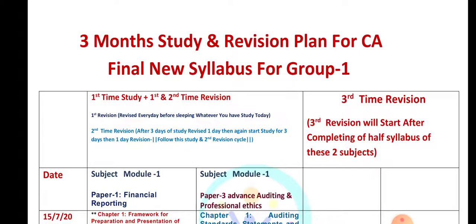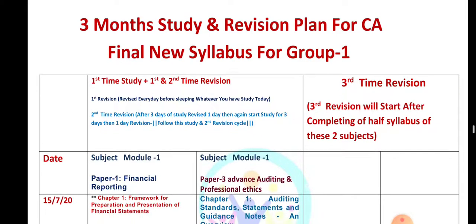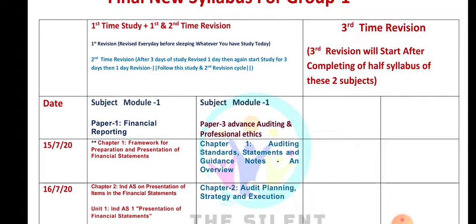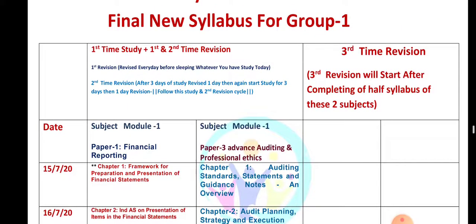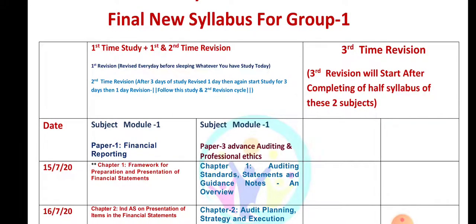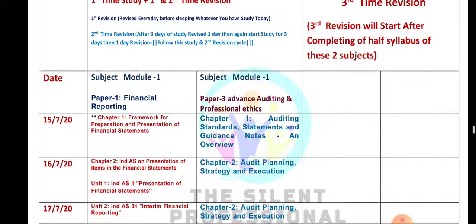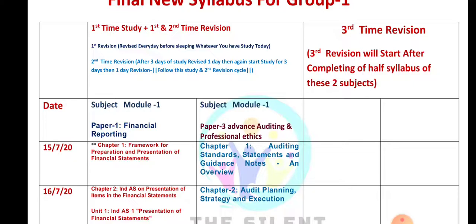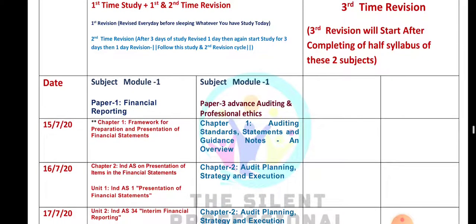This is the 3-month study and revision plan for CA Final — and the same format applies to Foundation, Inter, and IPCC as well. In any schedule, you first see Group 1, then Group 2, then both groups. The schedule has two columns: one for first-time study plus first revision, and another for first and second revision. The adjacent columns are for the third revision.